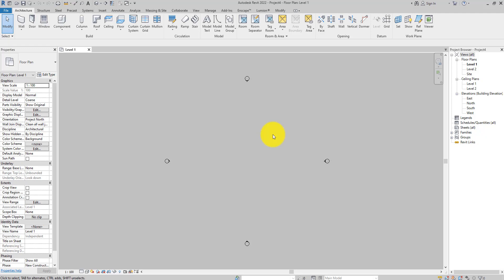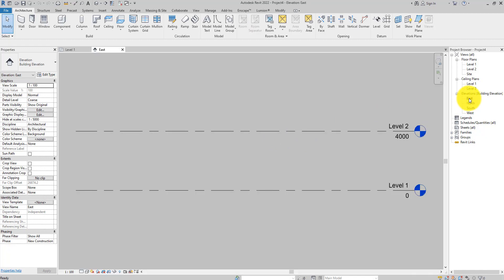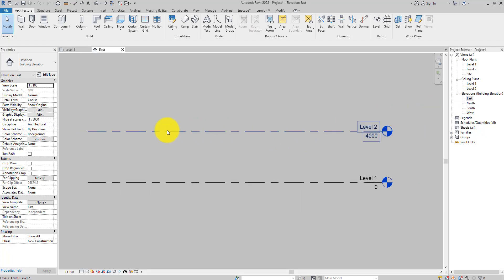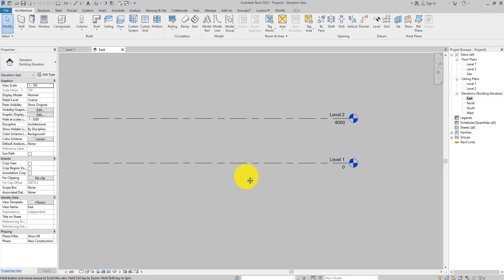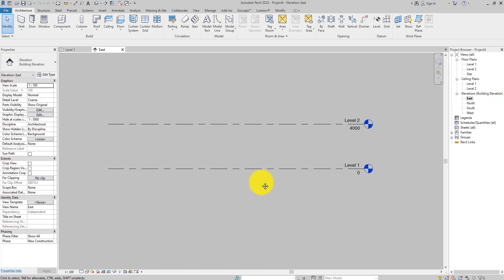For the purpose of this tutorial, let's go ahead and open the east elevation view by double-clicking it in the project browser. As you can see, we have two levels already defined for this project.